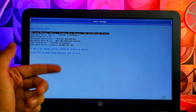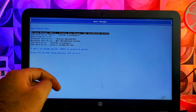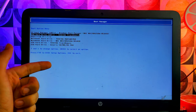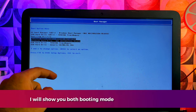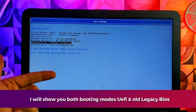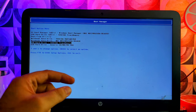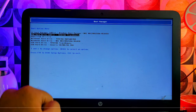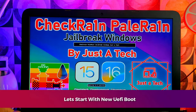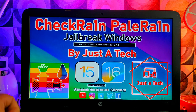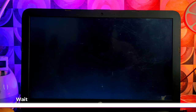You'll get two modes: UEFI mode or the old legacy BIOS mode. Boot from whichever mode your system supports. One important setting — before you boot the USB, make sure you turn off Secure Boot from your BIOS settings, otherwise the booting process will fail on some systems. I'll show you both modes: UEFI for new versions and old legacy BIOS. I'll try the latest UEFI version first.